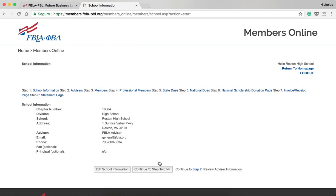In Step 1, confirm that your chapter's information is correct. If you need to edit any information, click Edit School Information, or click Continue to Step 2 if there is no information to be edited.